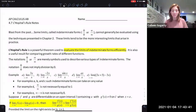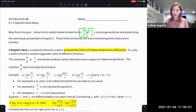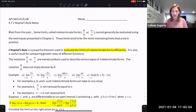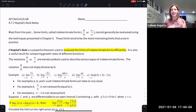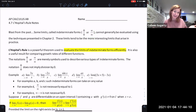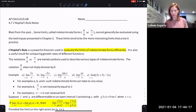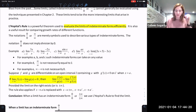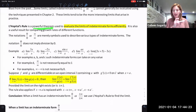So the main thing we're going to be looking at is that blast from the past — earlier in the school year, we saw some limits where we would have a zero over zero or infinity over infinity. That information told us that we can't determine the limit, and we had to use different techniques. L'Hôpital's Rule is a very helpful theorem used to specifically evaluate limits that are in an indeterminate form.